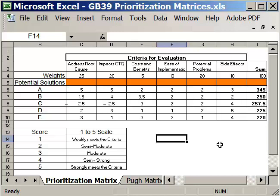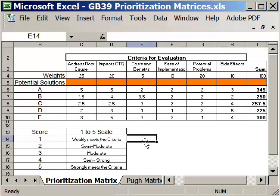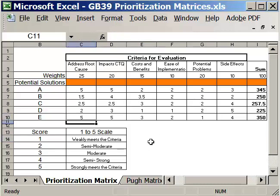And then the thing that we can do, once we've done our scoring, let's change a couple of these. Let's say that we'll give that one a 5. We'll give this a 5. And now we've jumped this guy up to number 1. So E is now number 1.